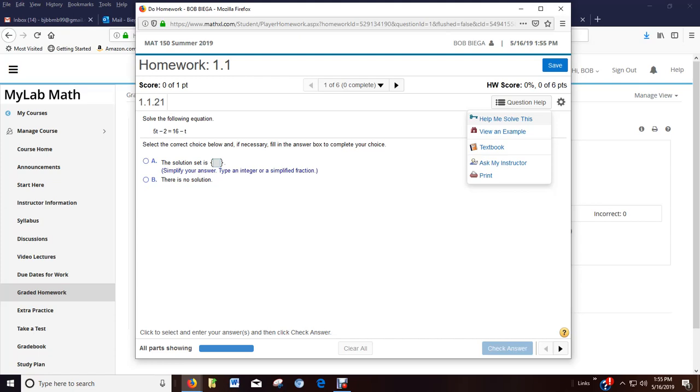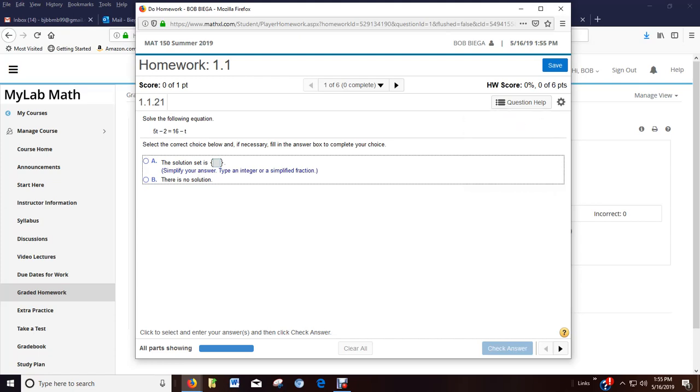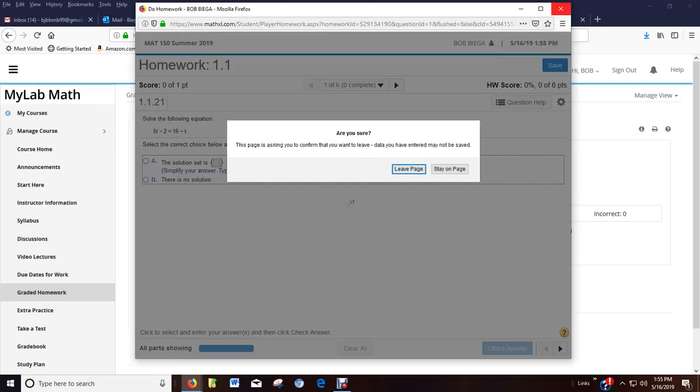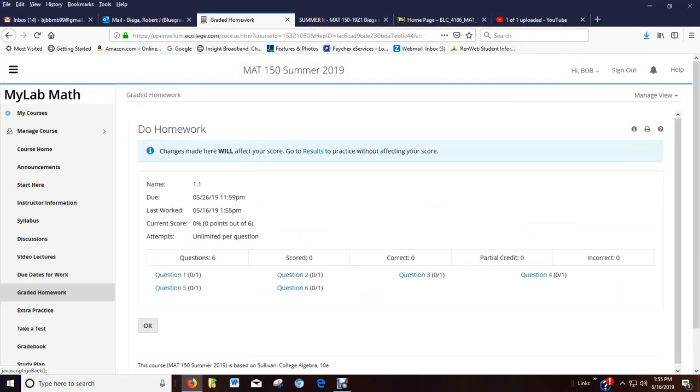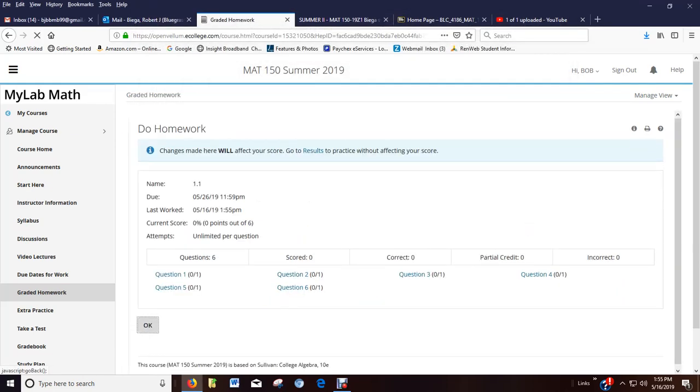If you help me solve this, you don't get credit for it. But it's going to take you step by step. So these are good help resources. And then I'm going to leave the page. And it's fine. I can come back to it any day and work it.